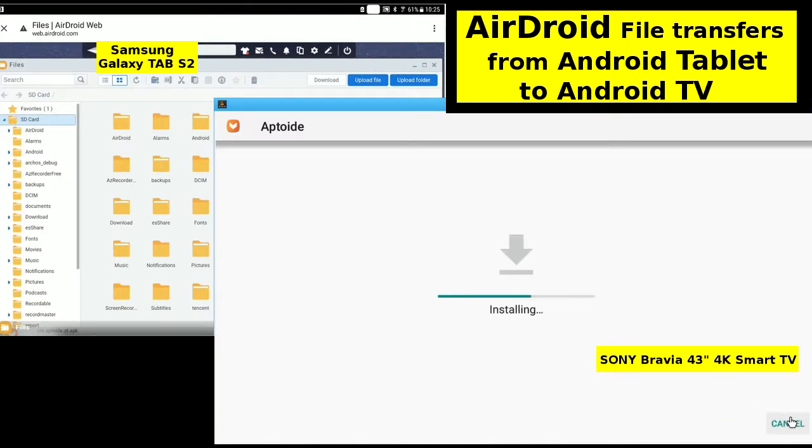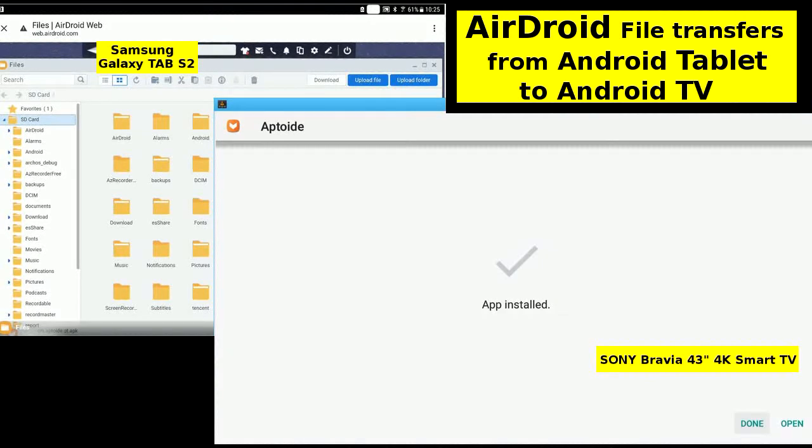Installing. Will take a while. App installed.